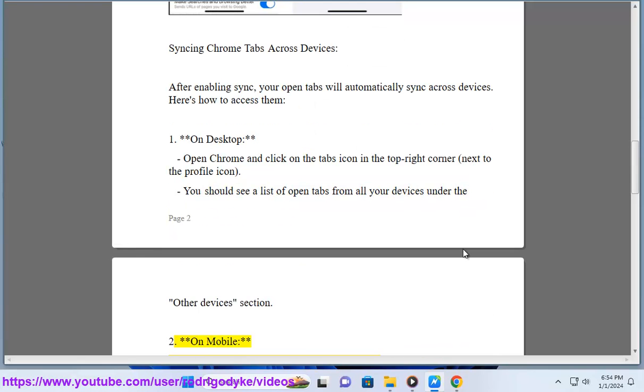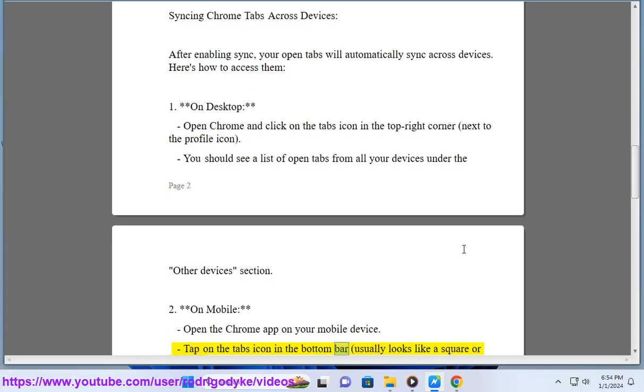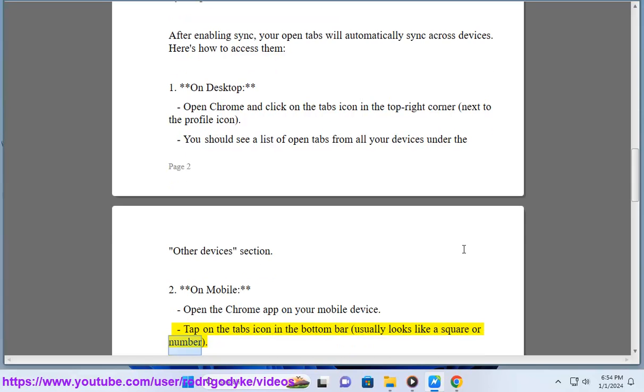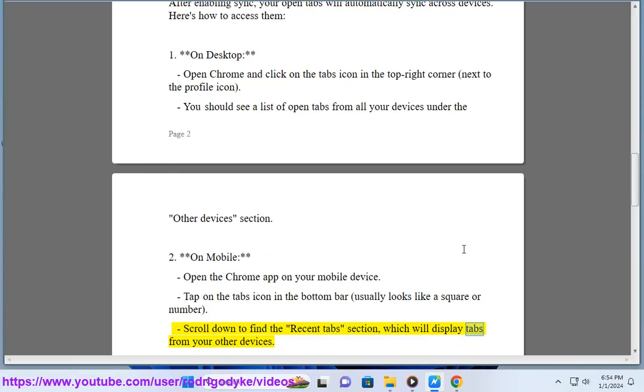2. On mobile, open the Chrome app on your mobile device. Tap on the tabs icon in the bottom bar, usually looks like a square or number. Scroll down to find the Recent Tabs section, which will display tabs from your other devices.